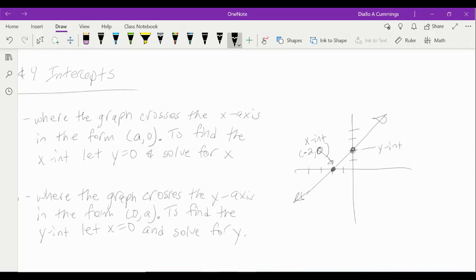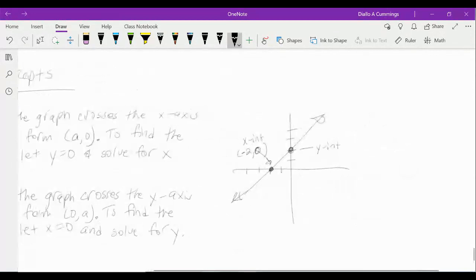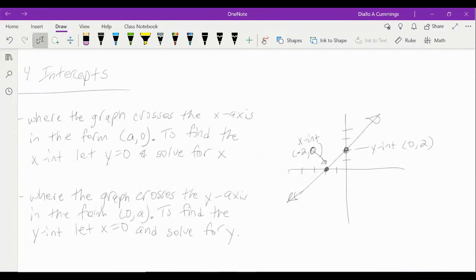For this y-intercept, notice that it crosses at: starting from the origin, I don't move left or right, so my x-coordinate is zero. I go up positive two. So that y-intercept has coordinates (0, 2). The ordered pair for any y-intercept is (0, a).